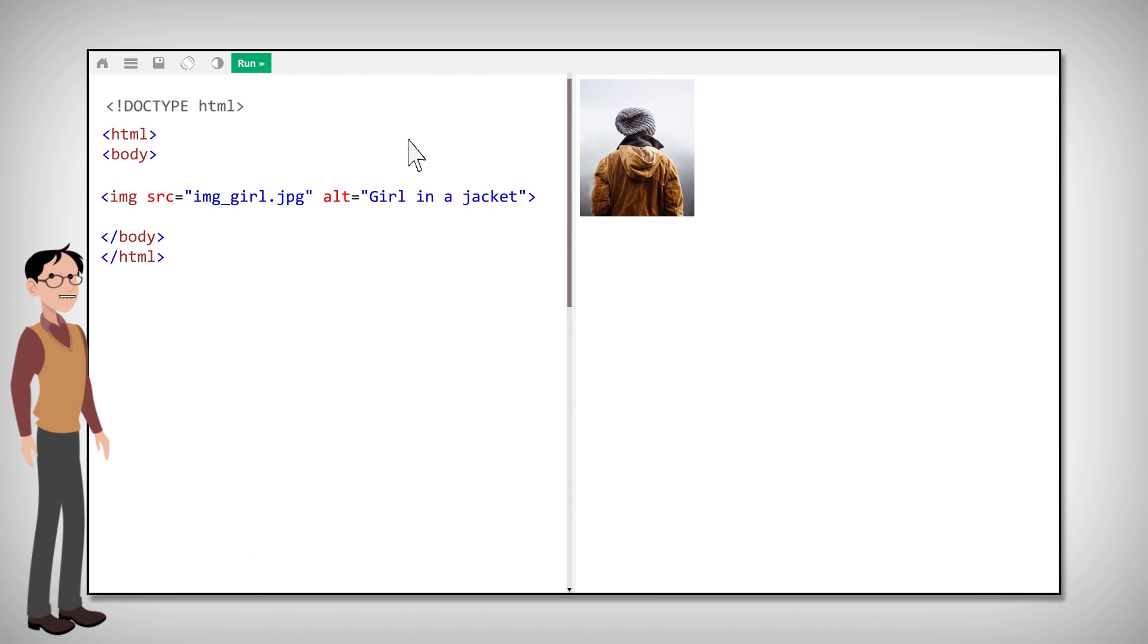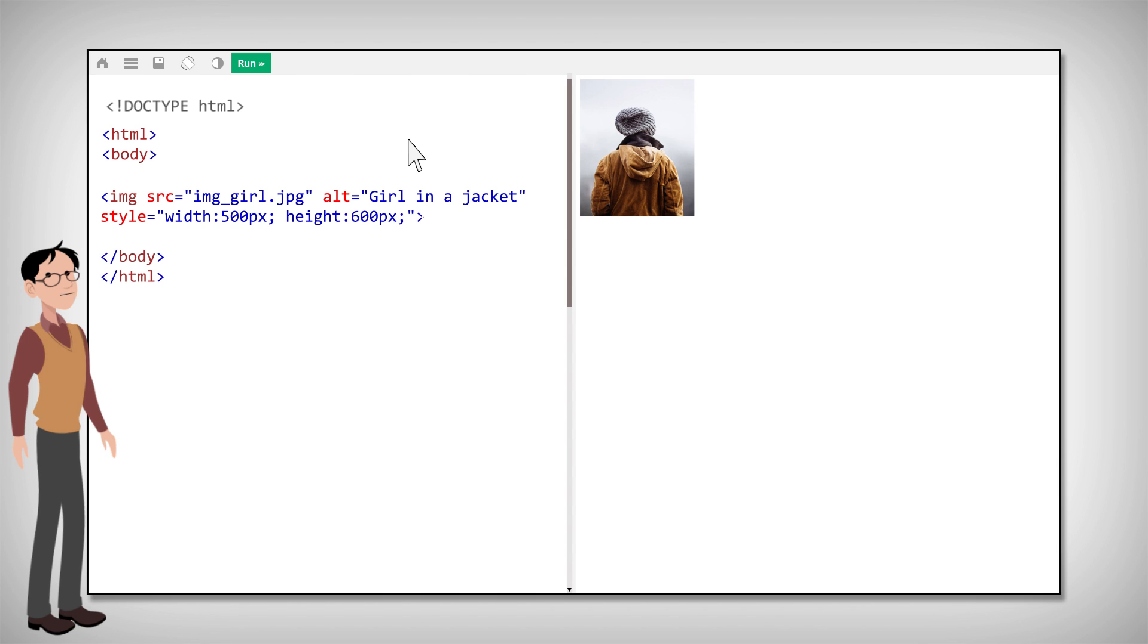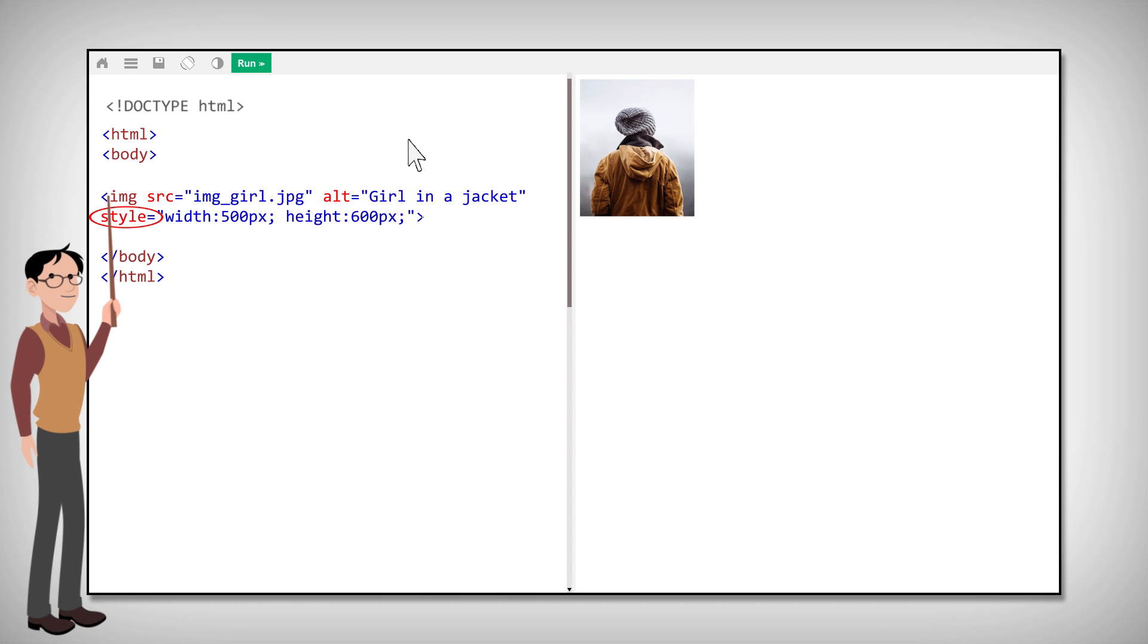Next, image sizes. When you start to deal with the image's width or height, use the style attribute to specify it. It should look like this.